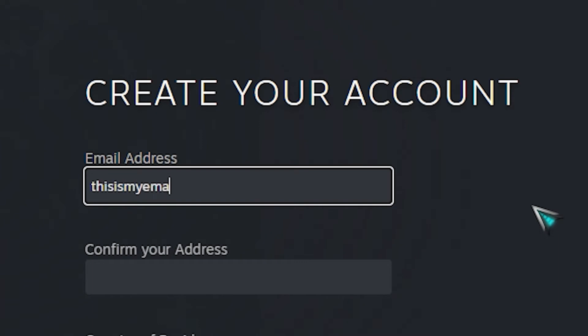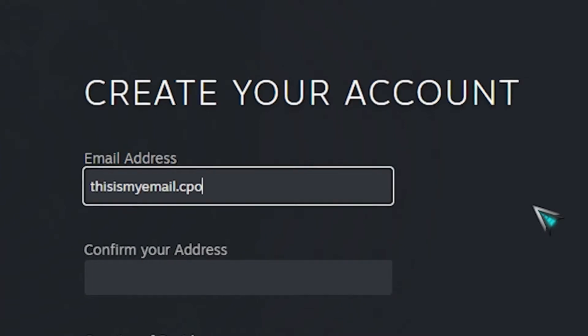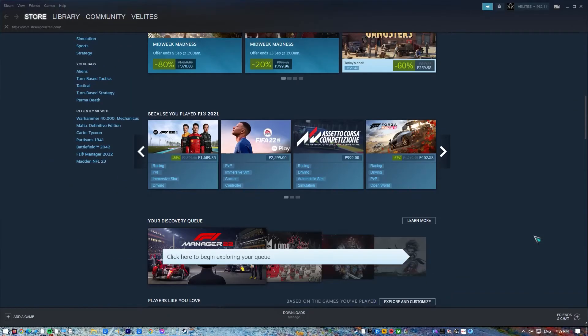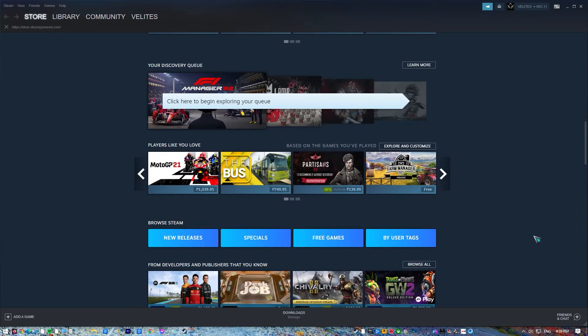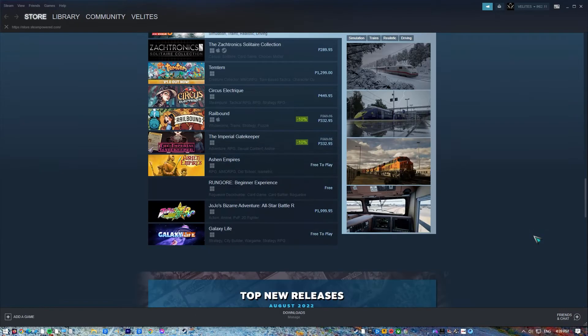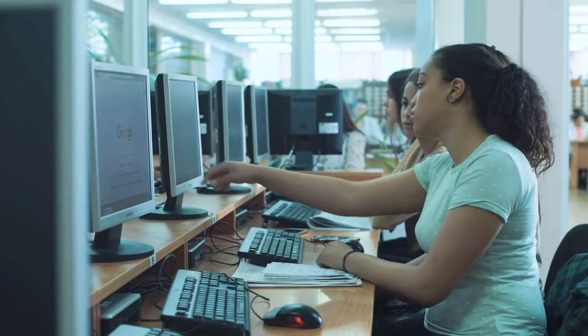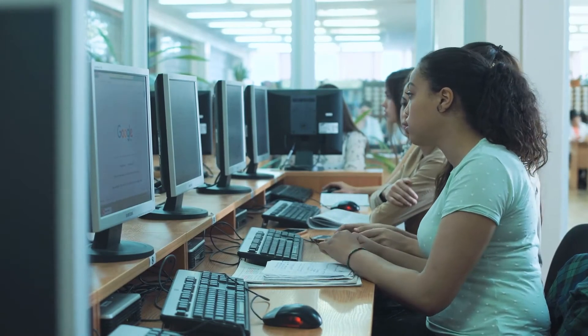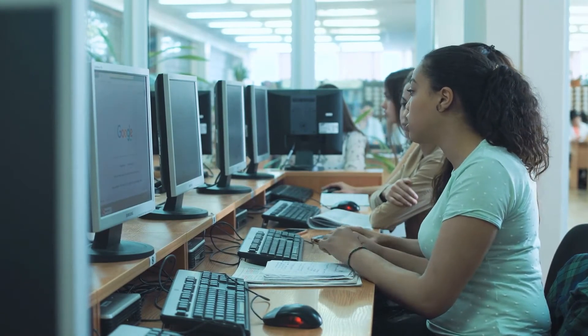The procedure is simple and can be completed in a matter of minutes. After you've finished creating your Steam account, you can start browsing thousands of games and downloading them to your computer. In this video, we'll show you how to easily sign up and make a new Steam account.